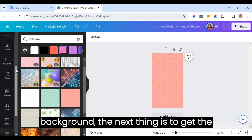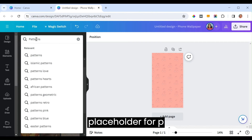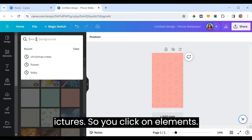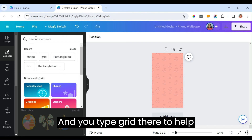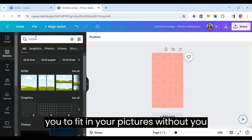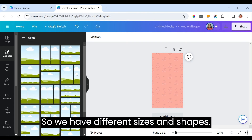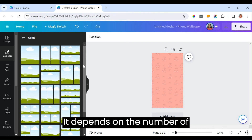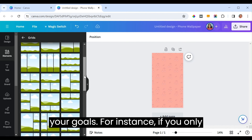The next thing is to get the picture grid — it is a placeholder for pictures. Click on 'Elements' and type 'grid.' This will help you fit in your pictures without having to resize them. There are different sizes and shapes depending on the number of your goals.